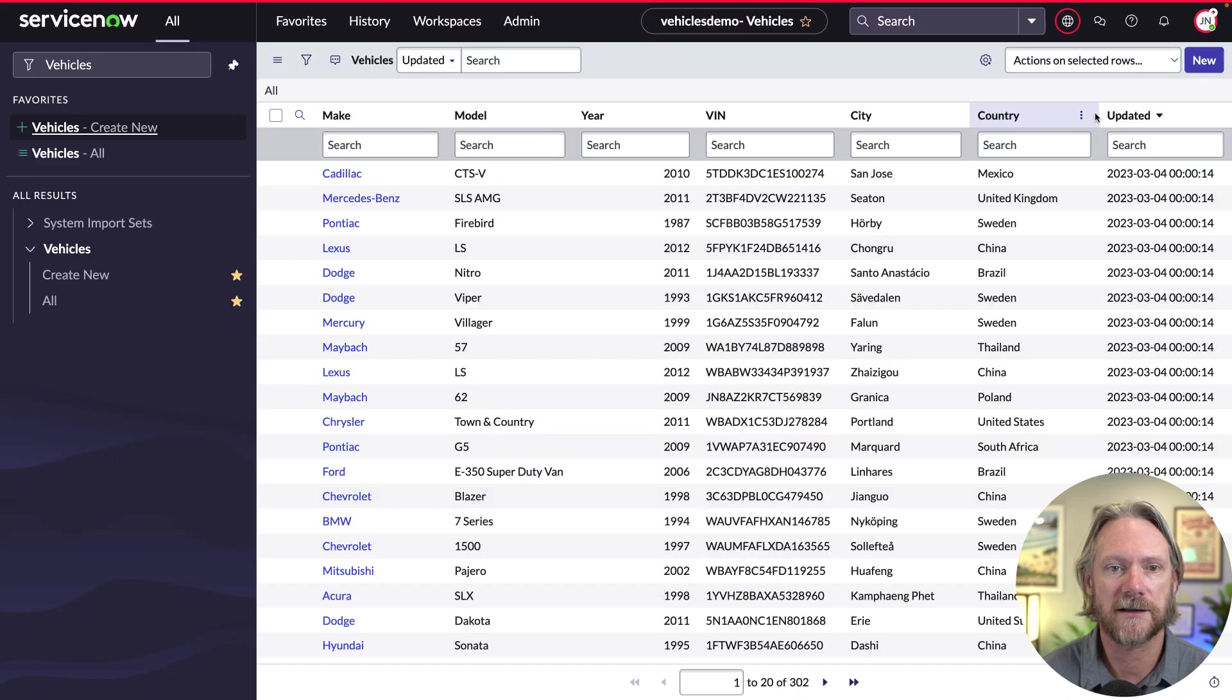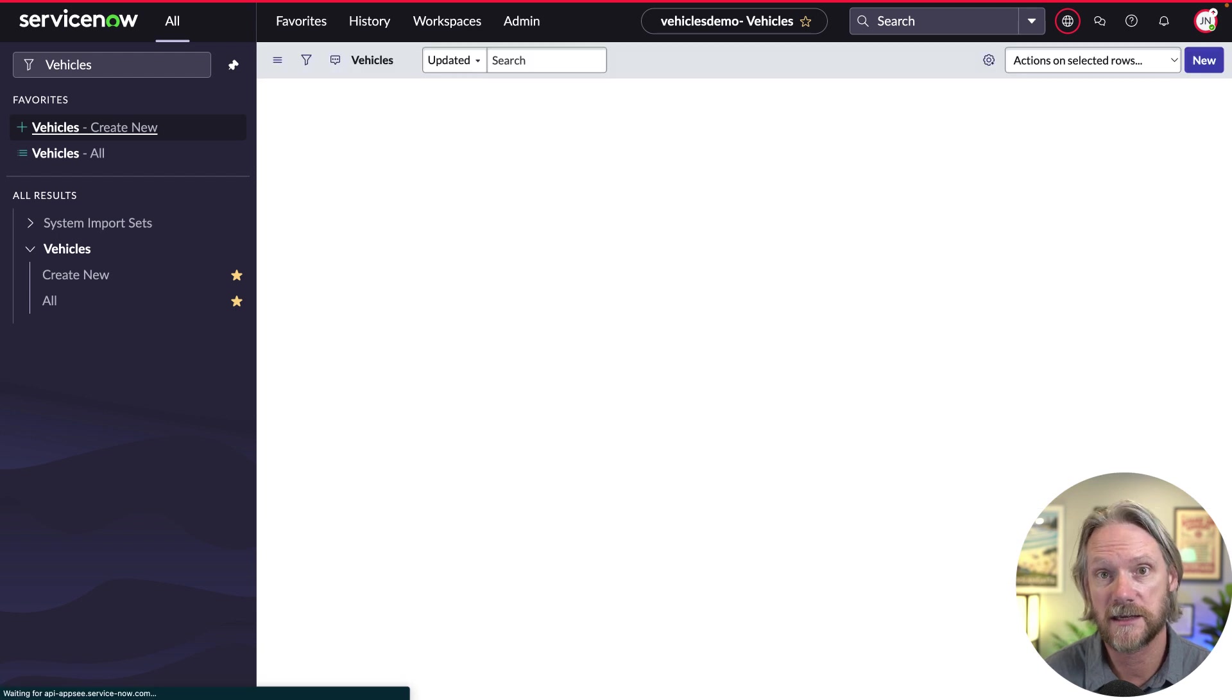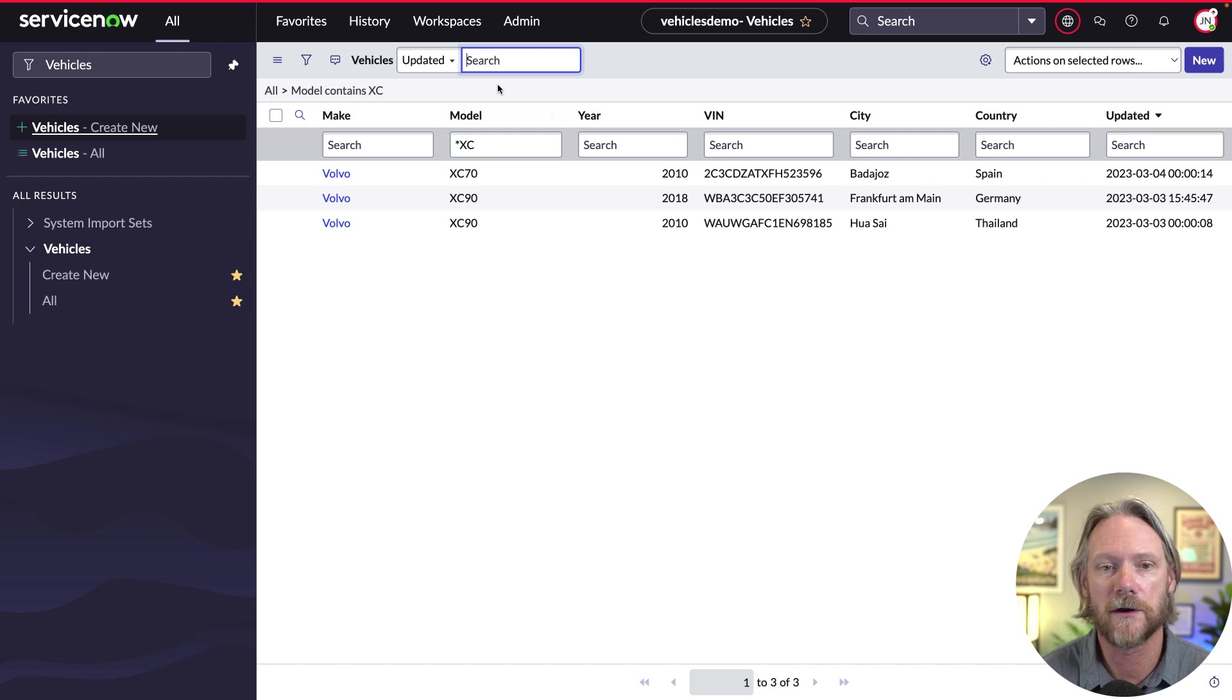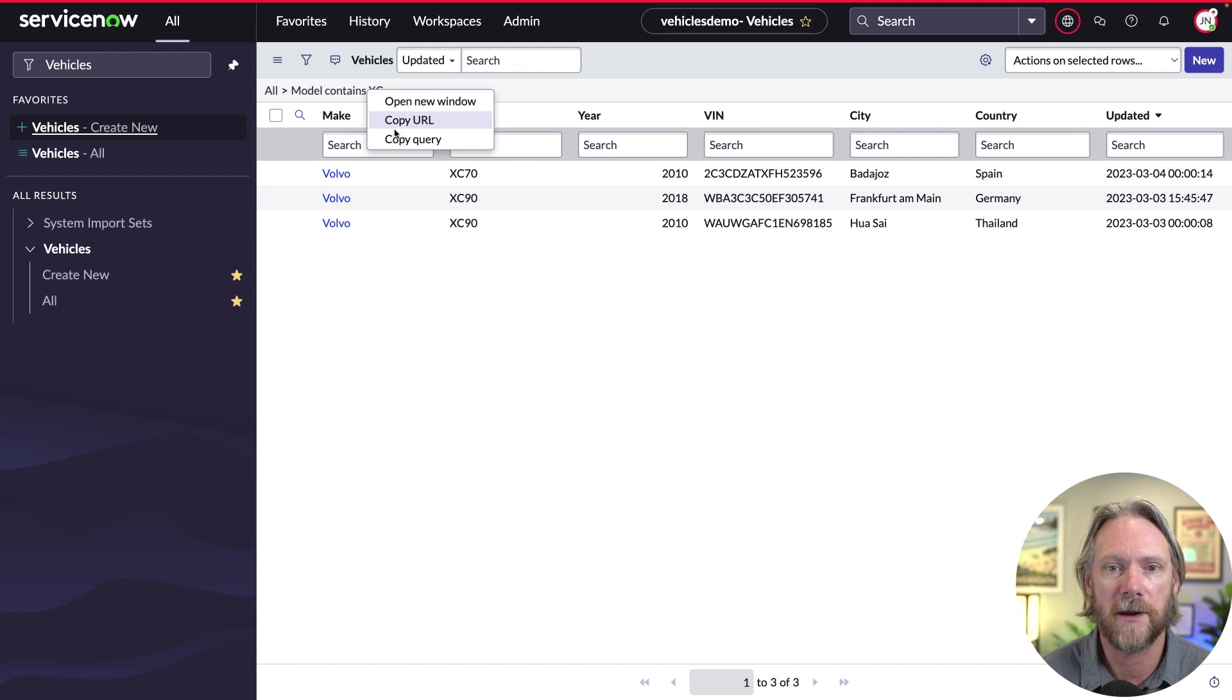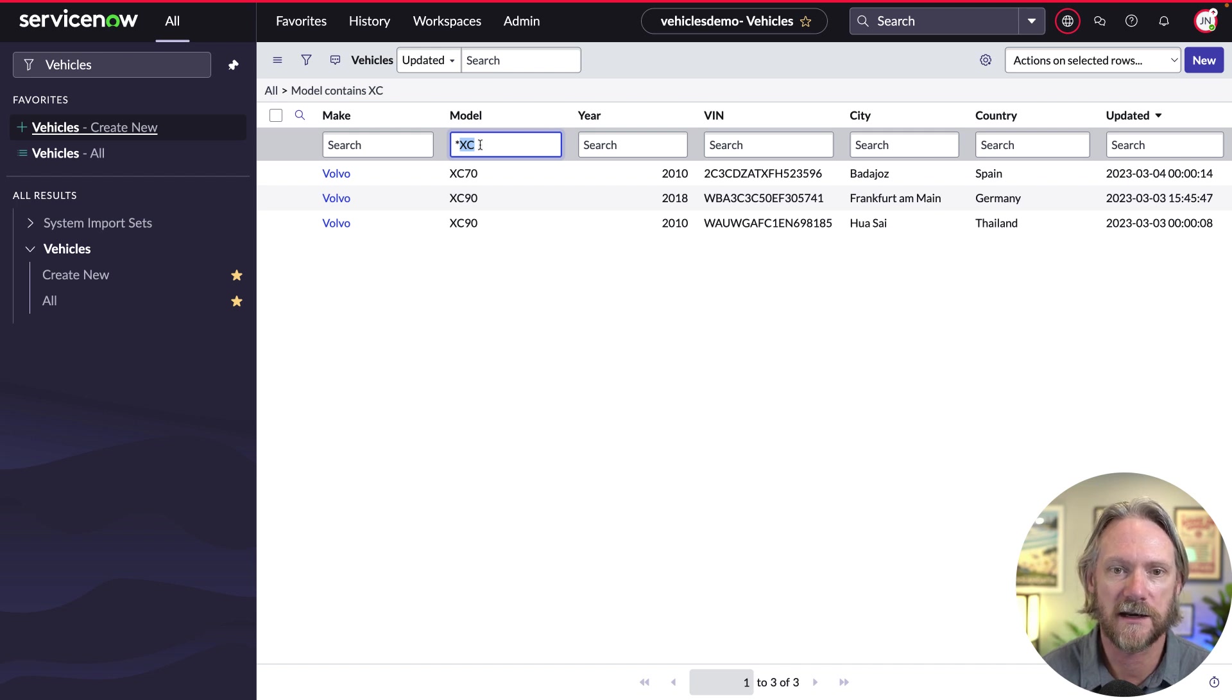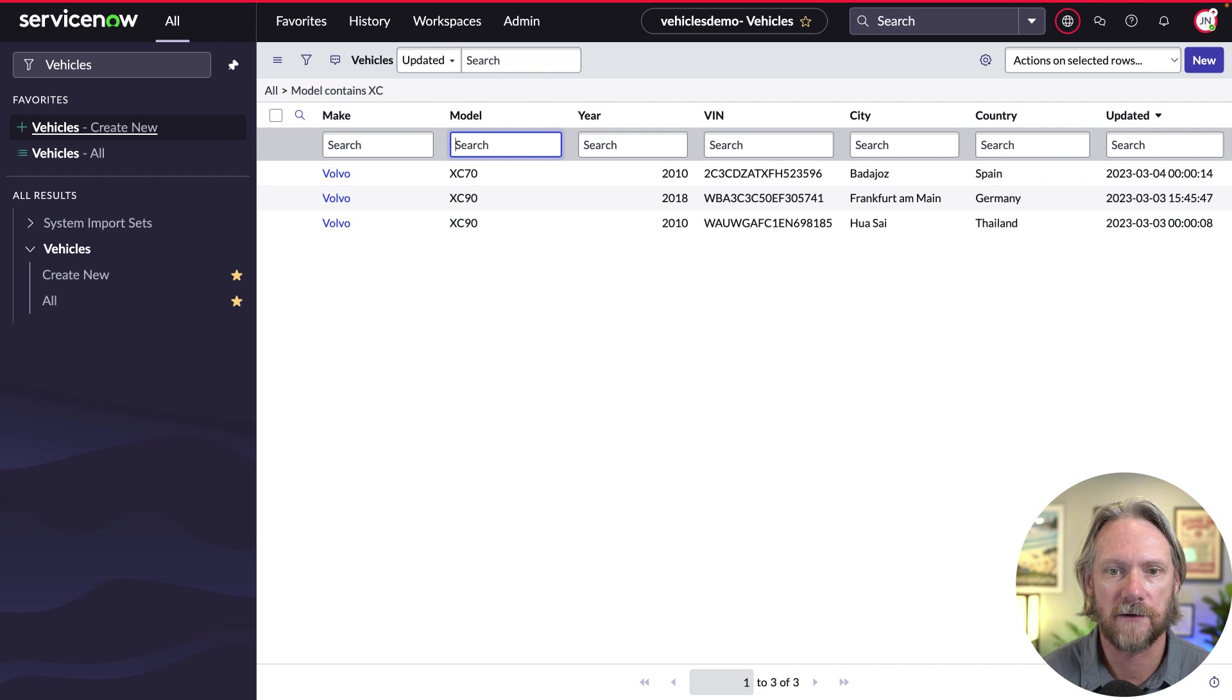And if we come back to our vehicles table here, and just put in a filter, such as where the model contains the string xc. So that could be the xc60 model, the xc90, the xc40, whatever you like. Now, some of you may know this already, but if you actually come to the filter in ServiceNow, and right click on it, you can actually copy that encoded query. So that's what the system will accept in that query parameter. So if I just paste it here just to show you what it looks like, you can see where the model is like xc, or contains xc.